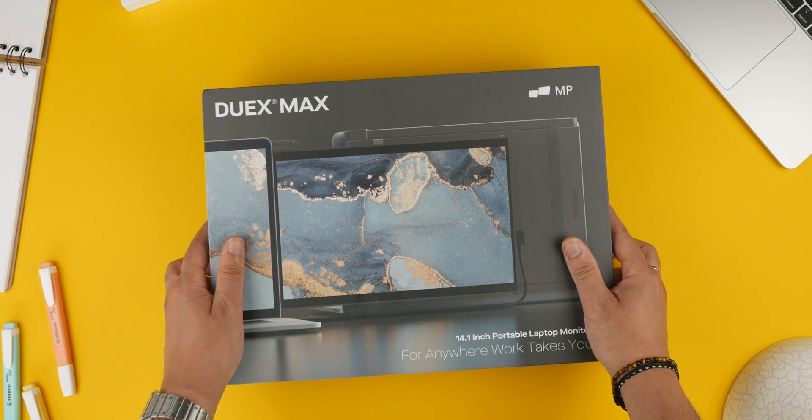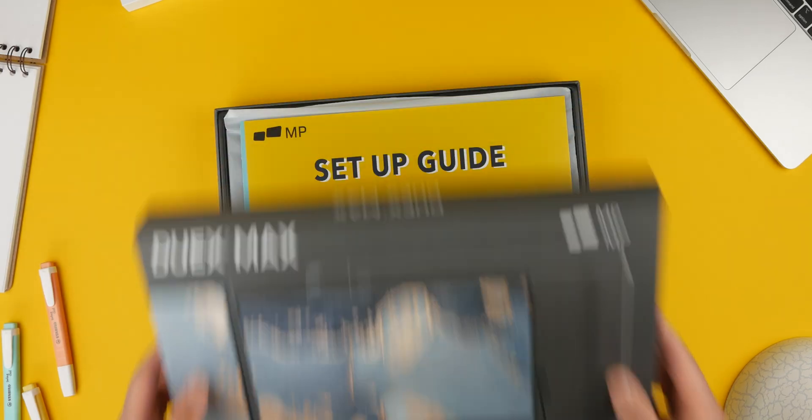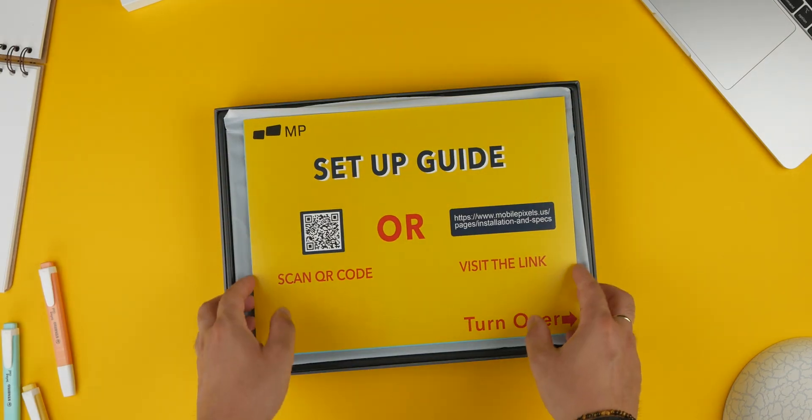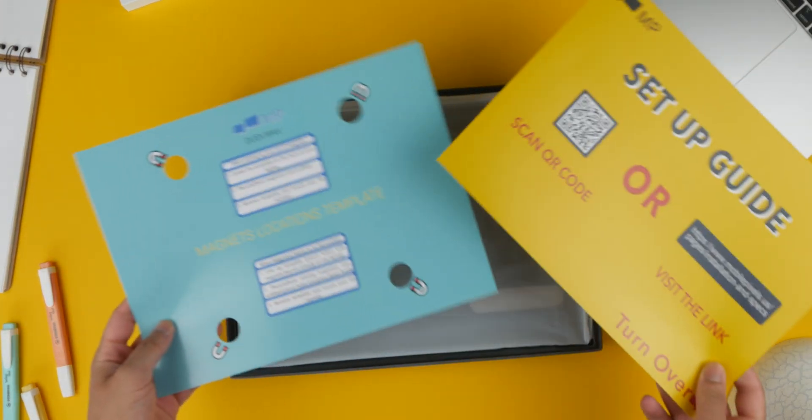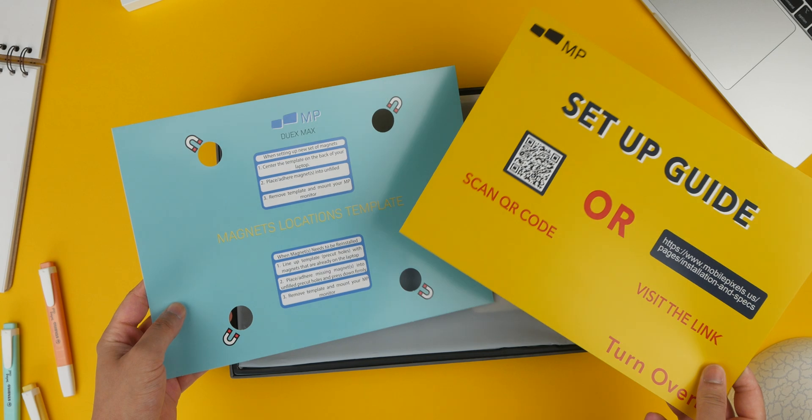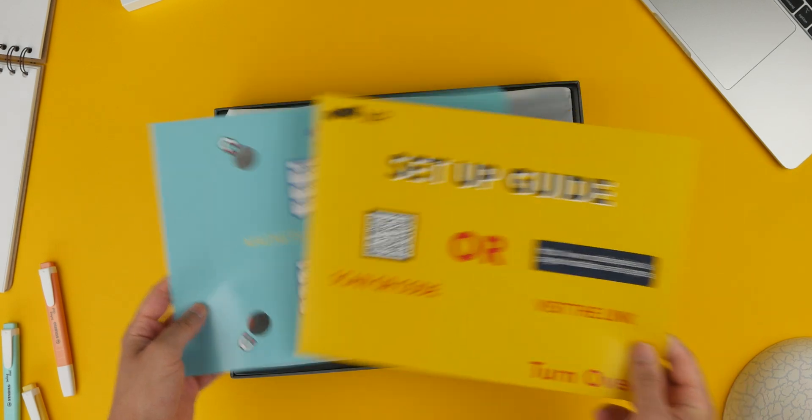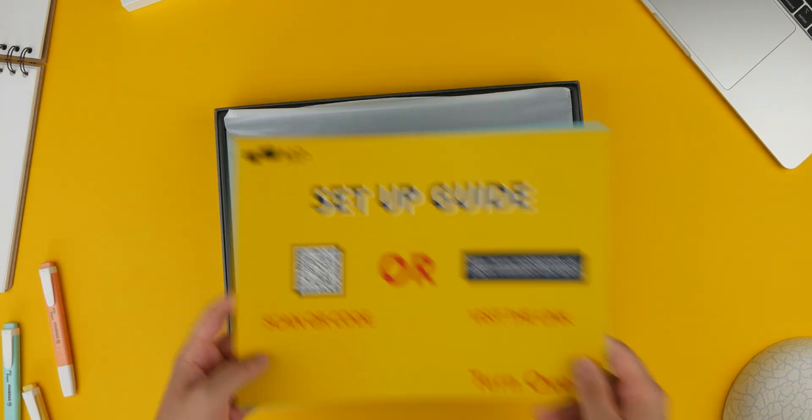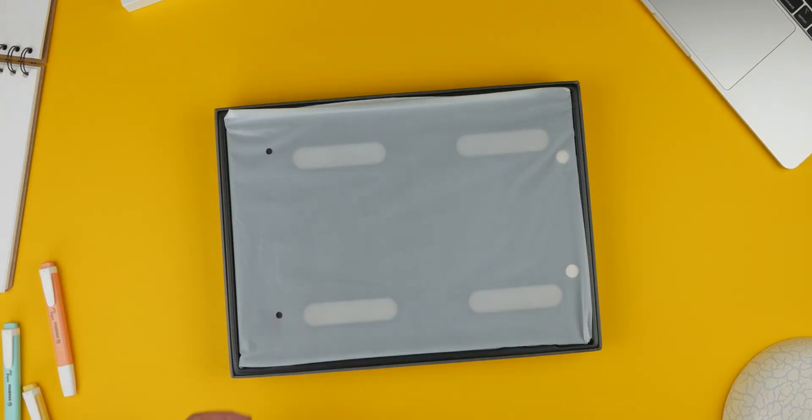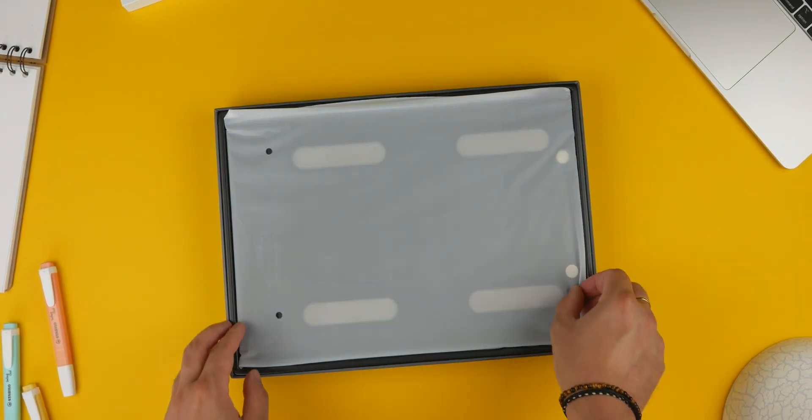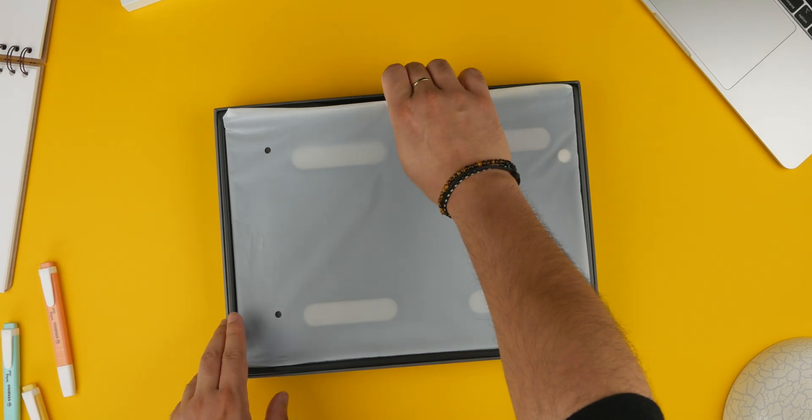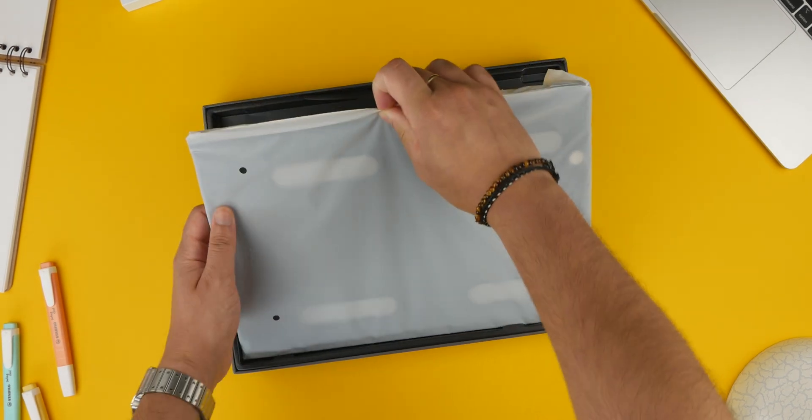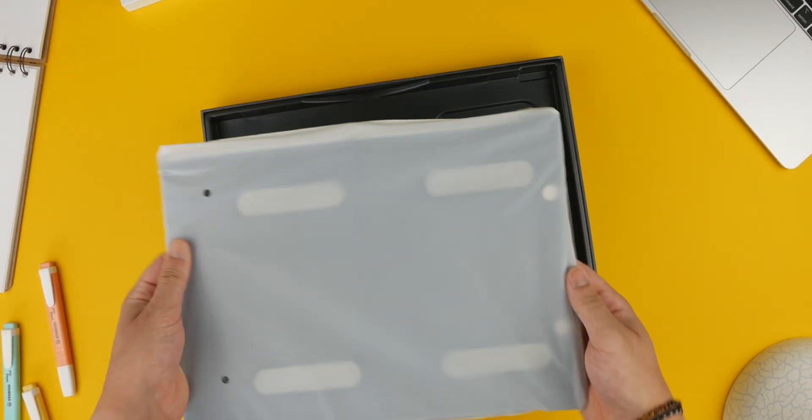The Mobile Pixels Duex Max is a 14.1 inch external display specifically designed to supercharge your MacBook Air's productivity. I have been testing it out for a while now and it really has been a game changer.